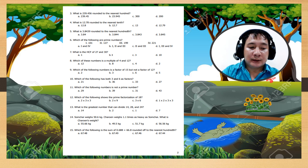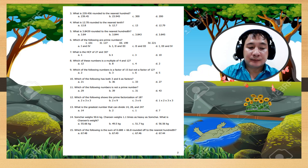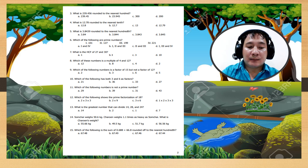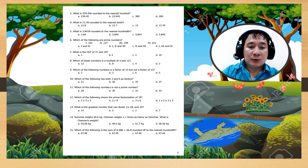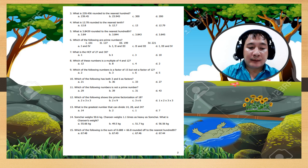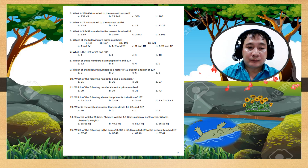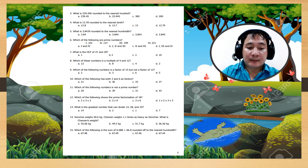Number 8: which of these numbers is a multiple of 4 and 12? Number 9: which of the following numbers is a factor of 15 but not a factor of 12?